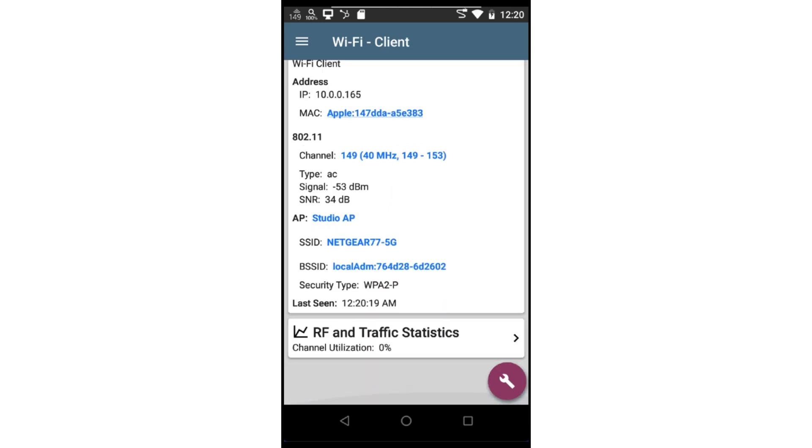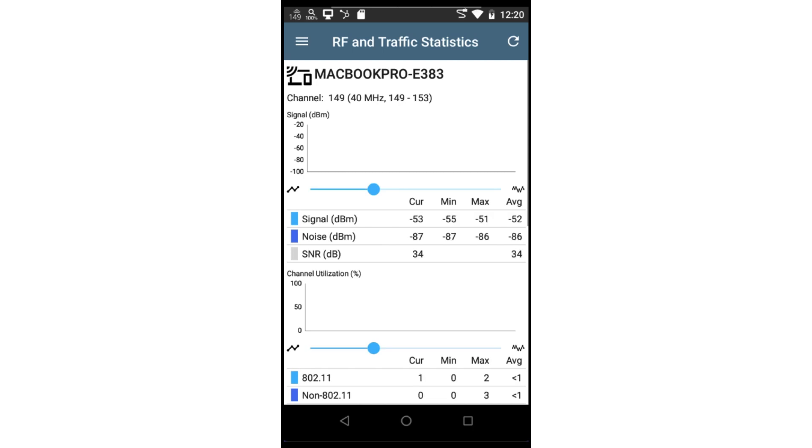Scrolling down, I can tap on the RF and traffic statistics. This will focus the monitoring on this specific device. We can see the channel being used by the device, the channel width,